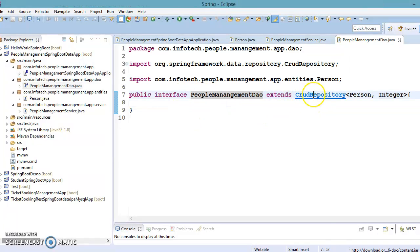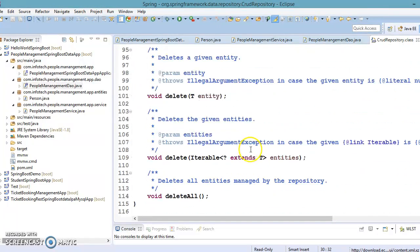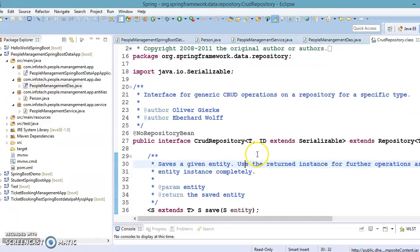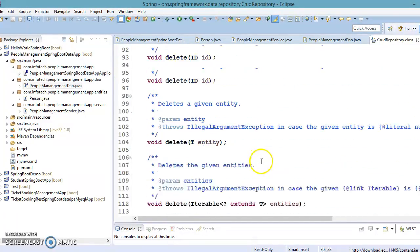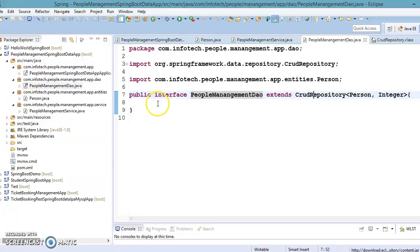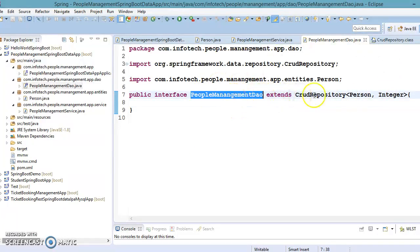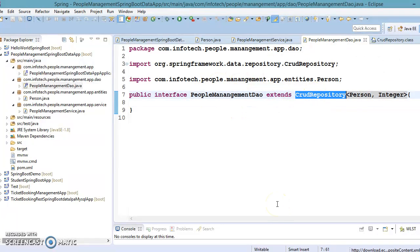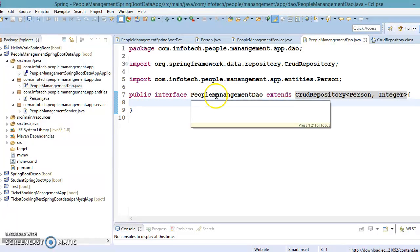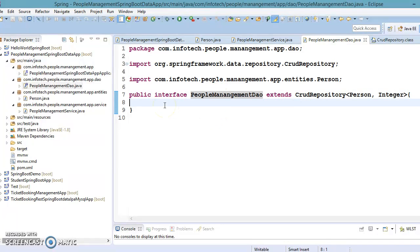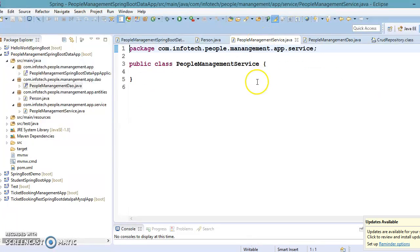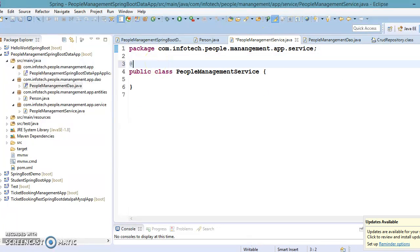Because the parent CrudRepository interface already contains CRUD-related methods, in this demo we'll use those existing methods. You can also add your own custom methods to this interface — we'll cover that in the next video series. In this video we'll first perform the CRUD operations provided by CrudRepository, and then see how to write custom methods in PeopleManagementDao.